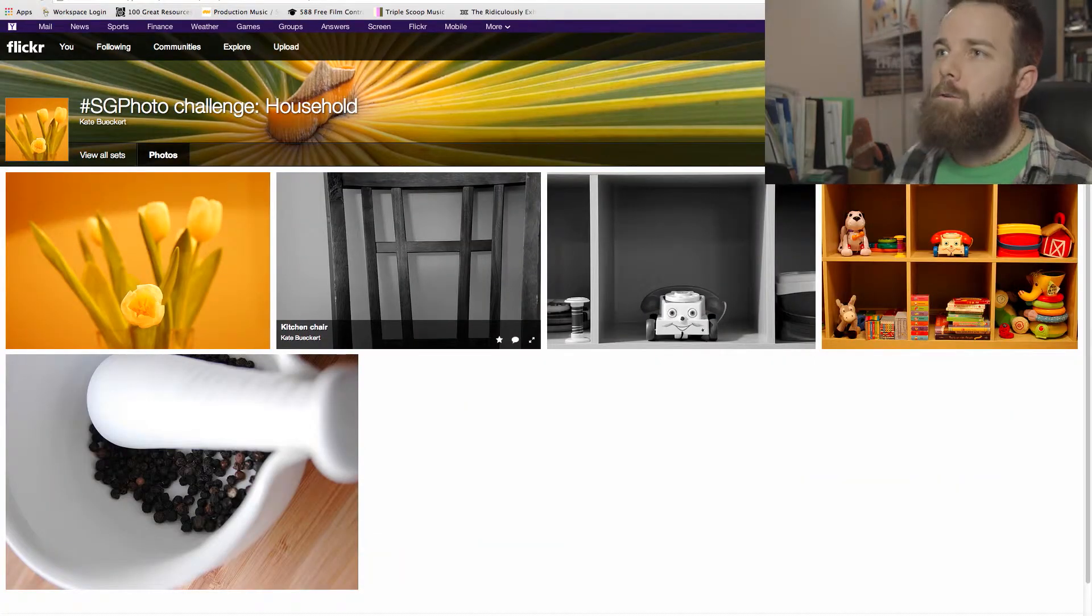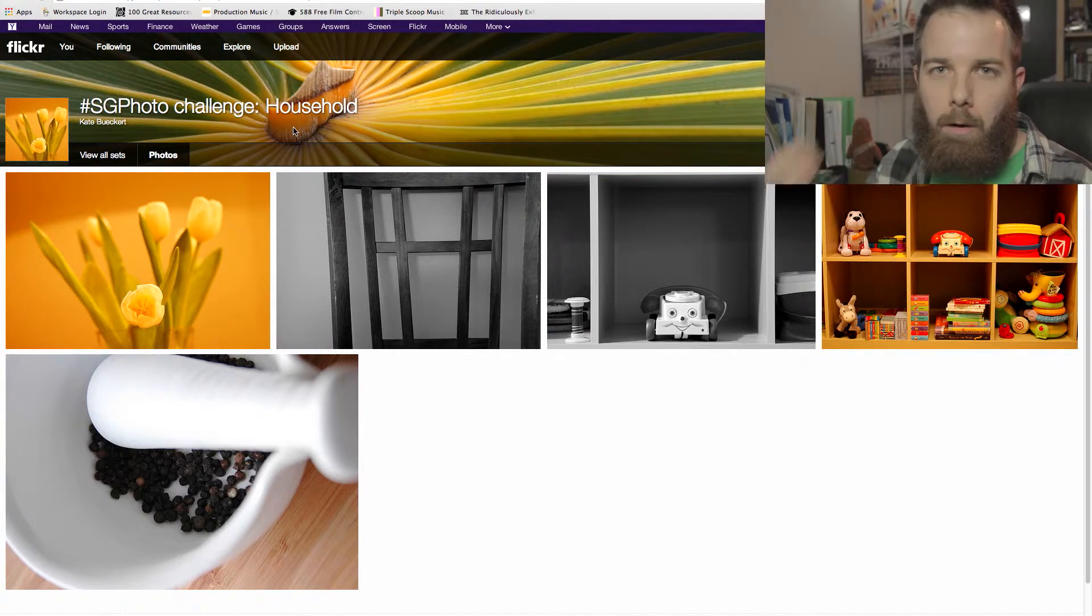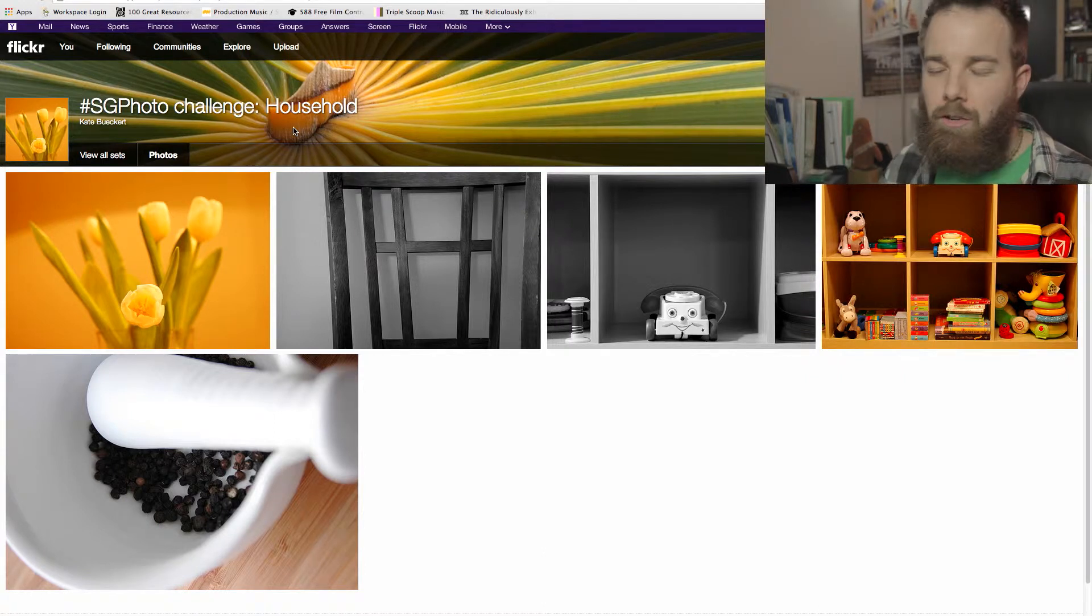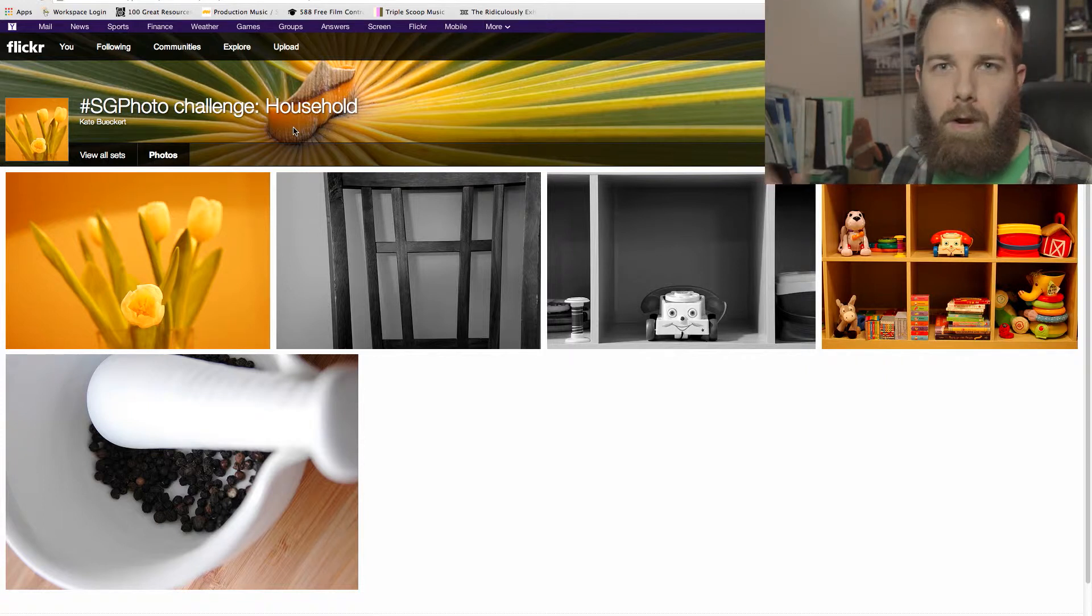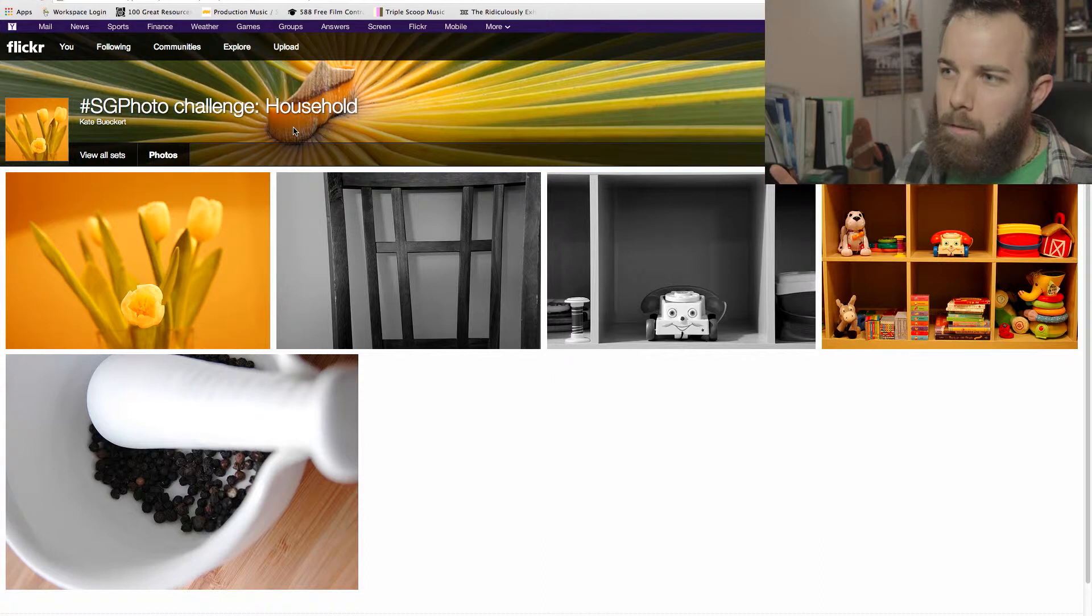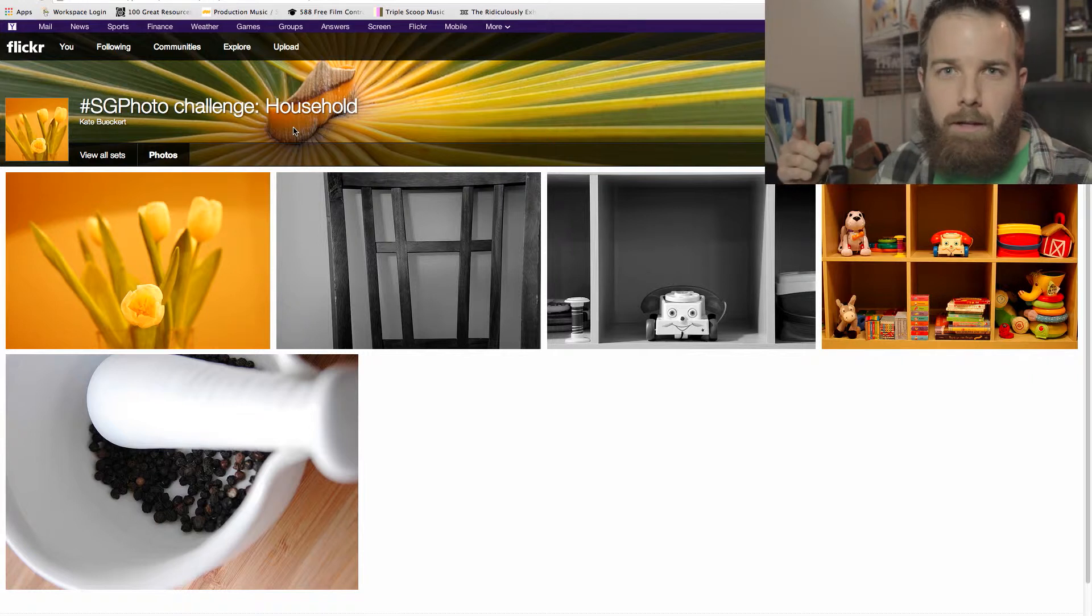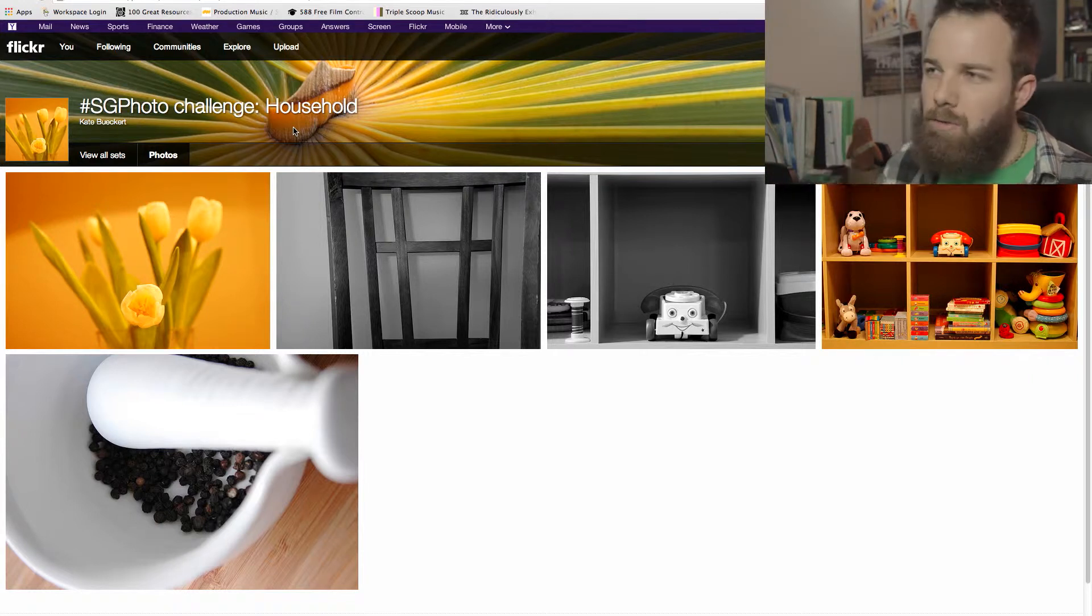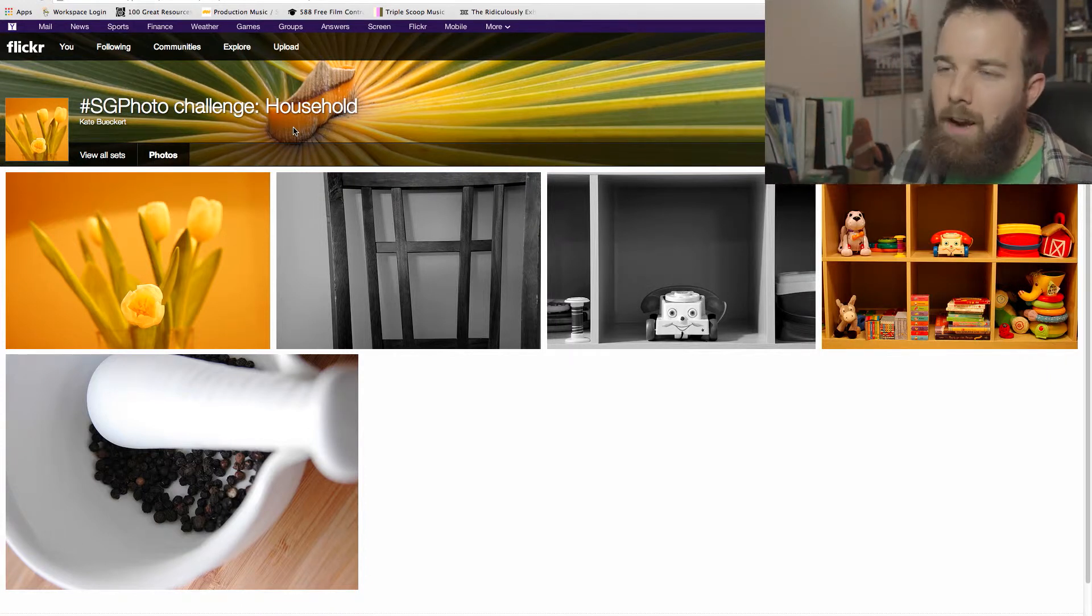So without any further ado, here we go. First up, the challenge of course was for the topic of household. Whereas the first challenge round was architecture, forcing you to get outside and take a different glance at buildings around you, this time around, this challenge also forced you to do something you don't normally do, just going around your house trying to find seemingly ordinary objects and find a story, find an image with those objects.